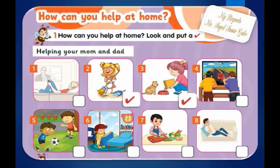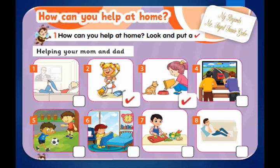Number four — what are they doing? They are playing video games. Do they help their moms and dads? No, they don't — no tick. Number five — what are they doing? They are playing football. Do they help their moms and dads? No, they don't — no tick.